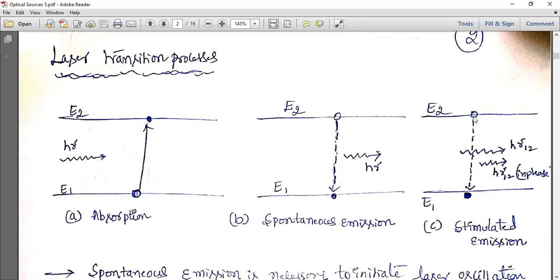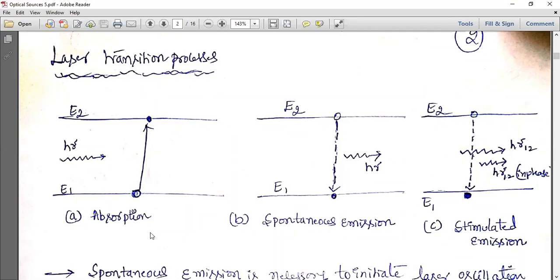That higher energy state molecule uses the incident energy and releases another photon. If the incident photon and the generated photon are in phase, they add up together, leading to amplification. These coherent photons then hit more molecules, generating more in-phase photons. If they are in phase they add up; if not in phase, they cancel each other. The laser is designed so that in-phase addition occurs — that is stimulated emission.